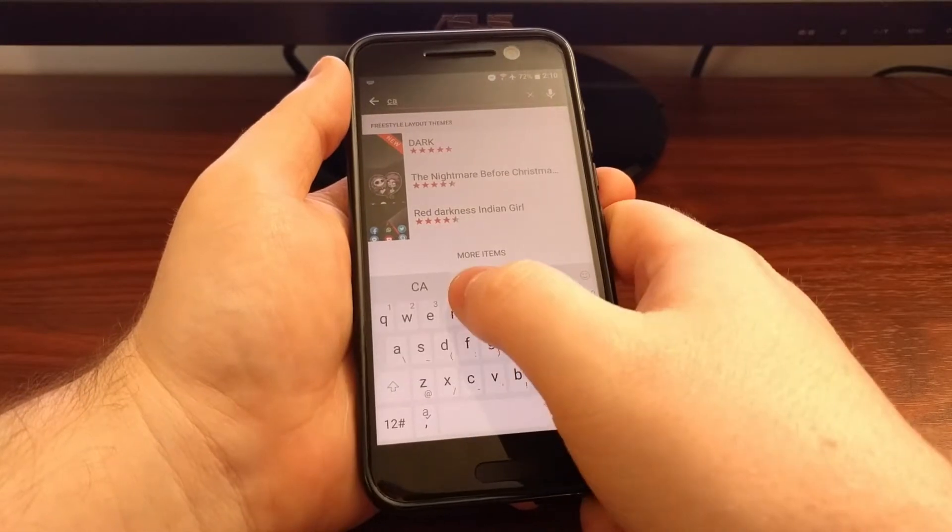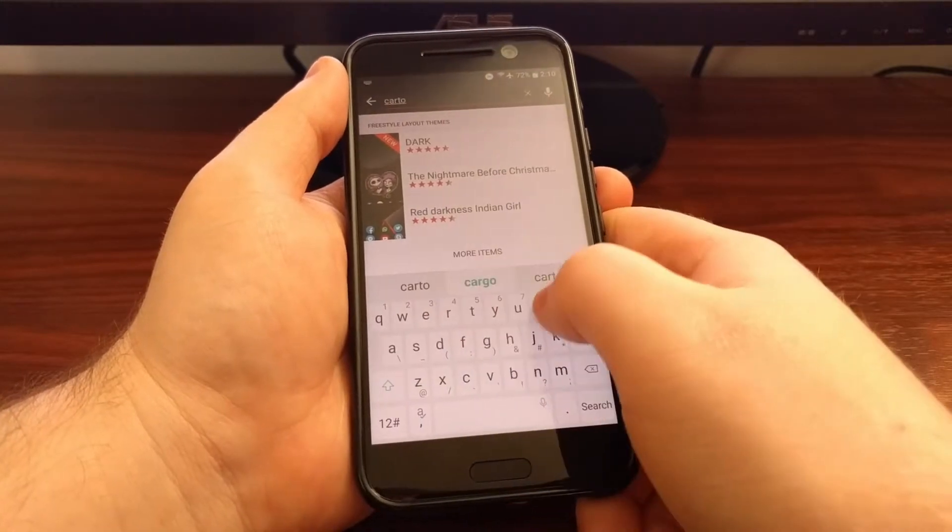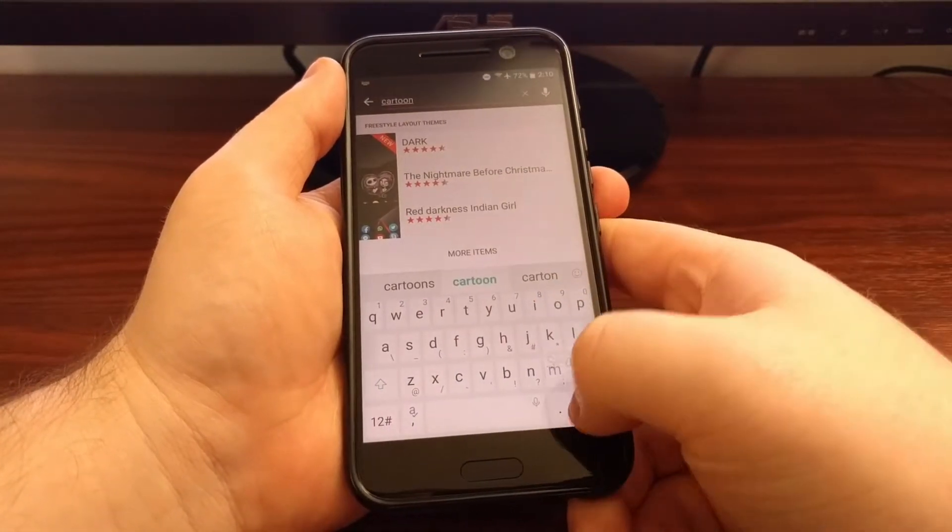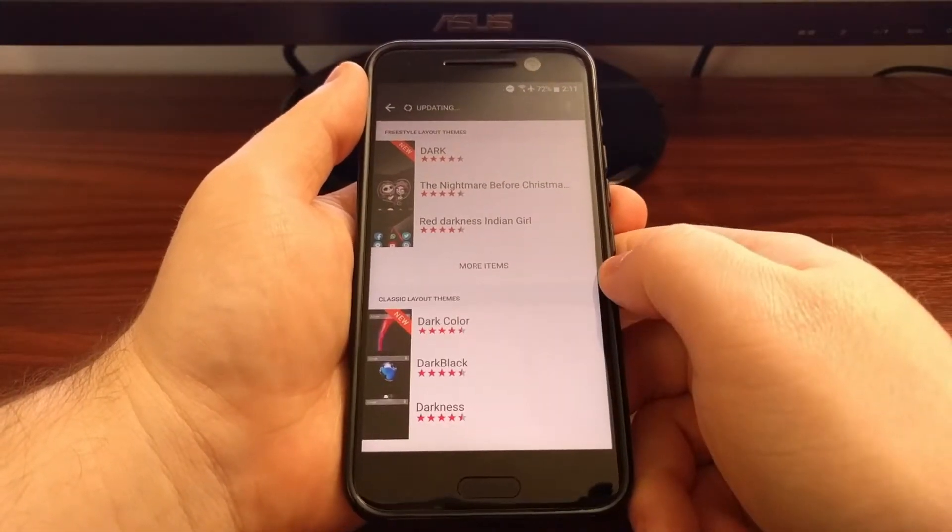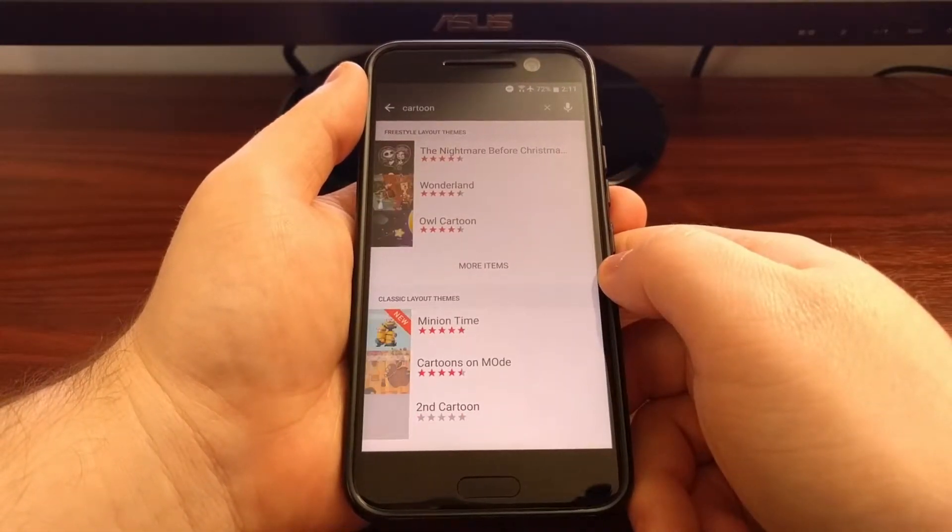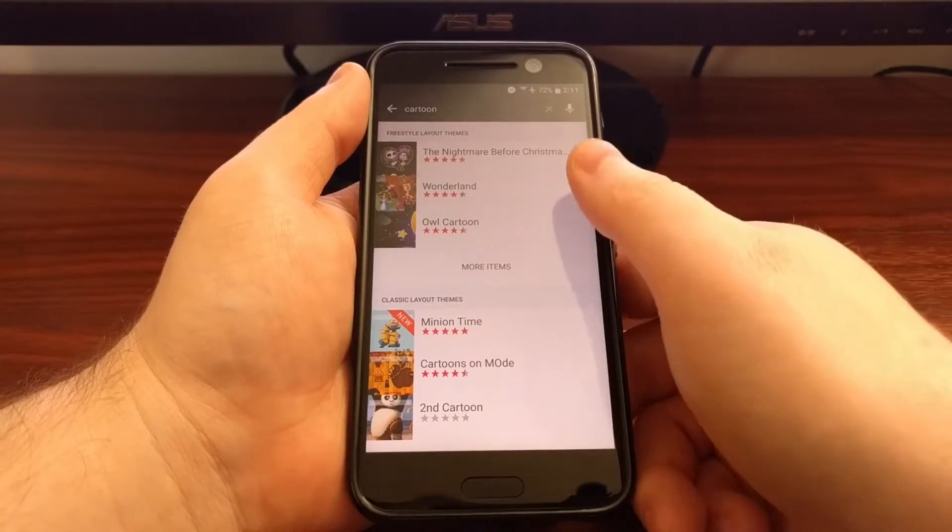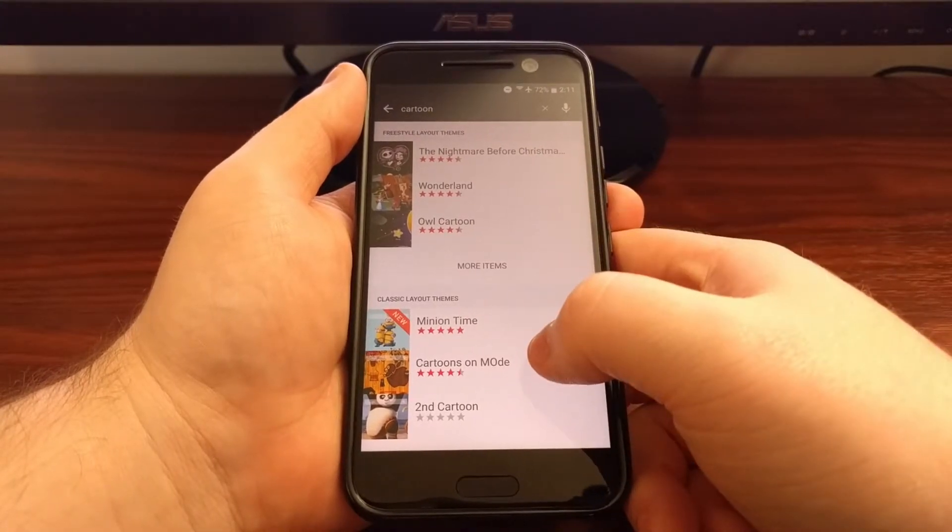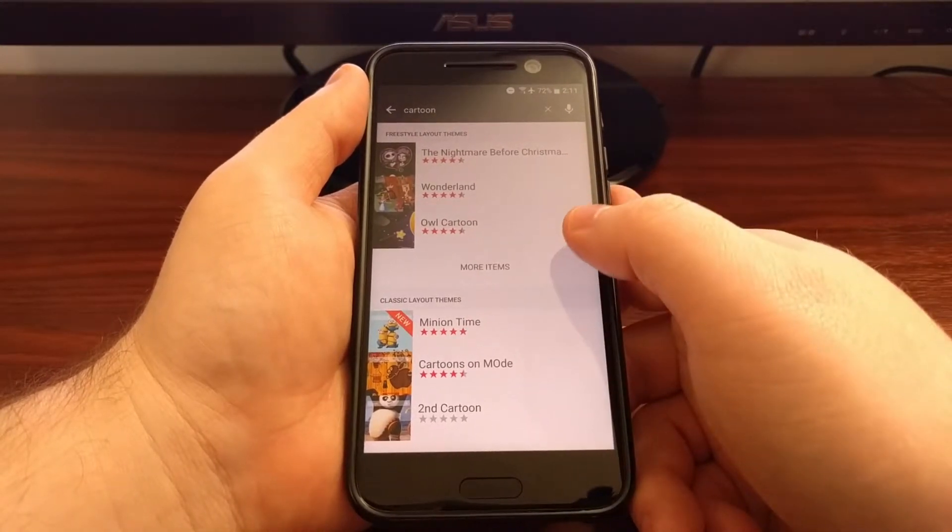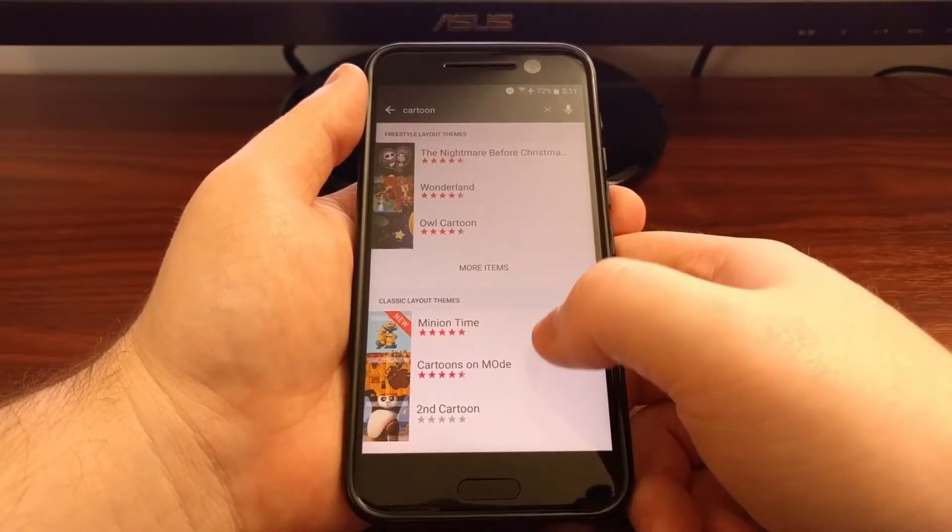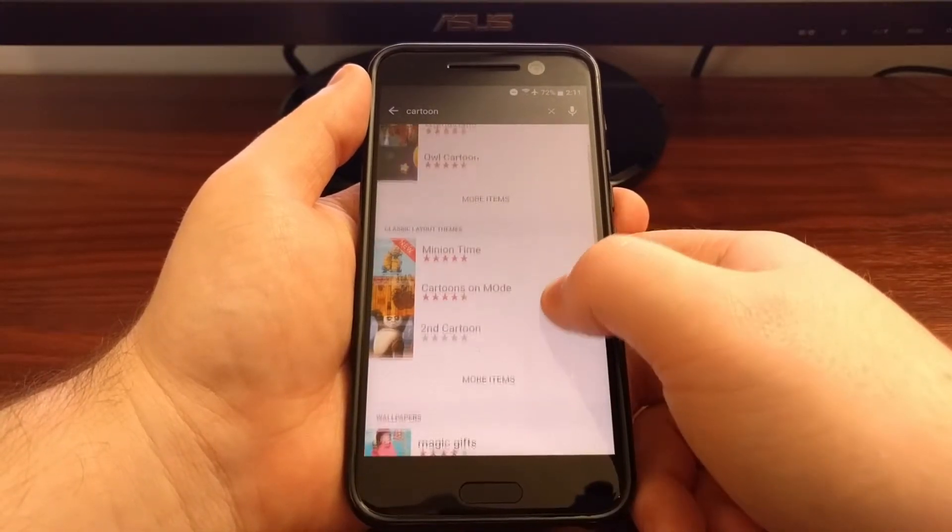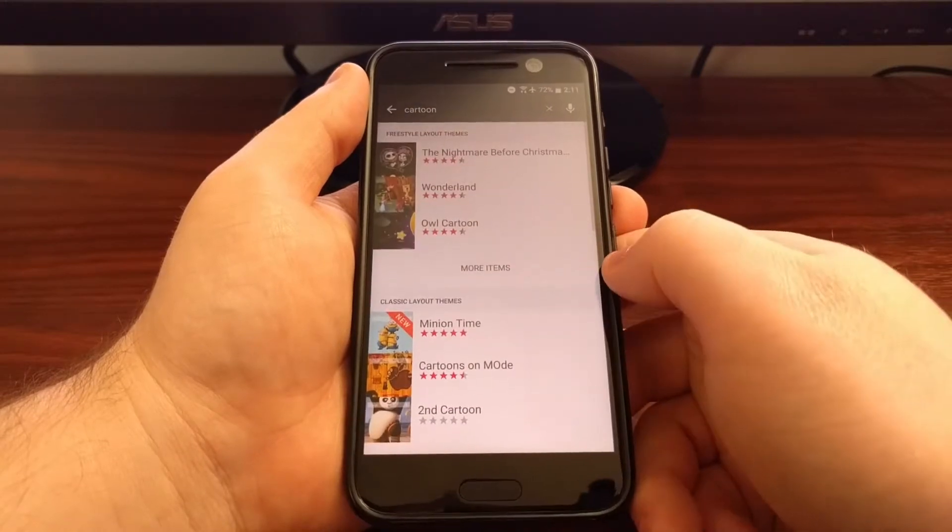Maybe you want to install a cartoon theme. So there's a number of themes to choose from that are based on cartoons.